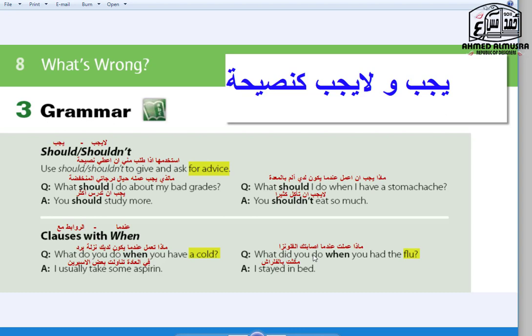In the name of Allah. I'm back again with a new lesson out of Unit 8 for the second grade. Today we're covering grammar on page 66, so open your book to page 66. The exercises continue until page 67.